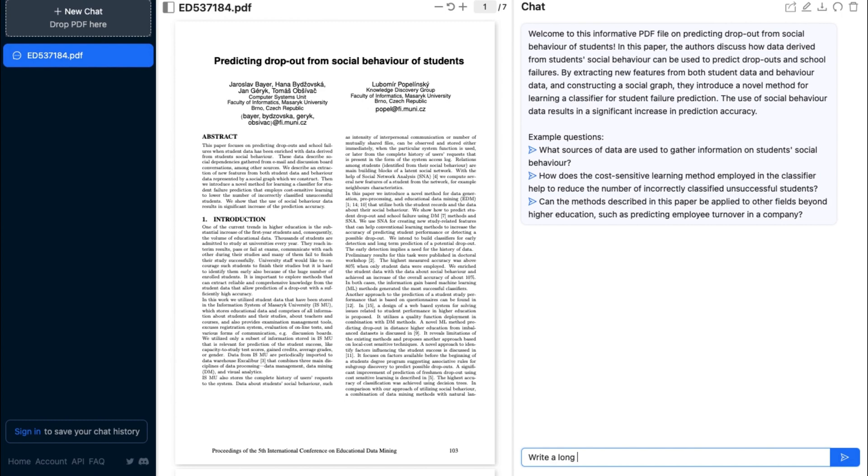For a quick example, here we're going to give it the prompt to write a long summary on the document that we just uploaded.